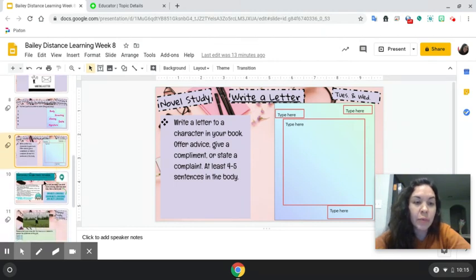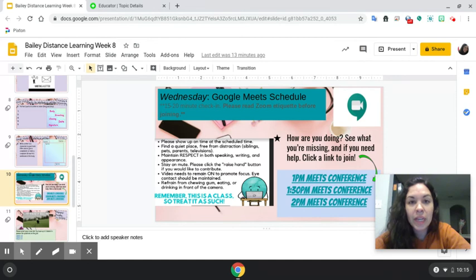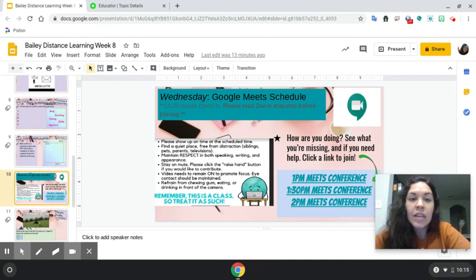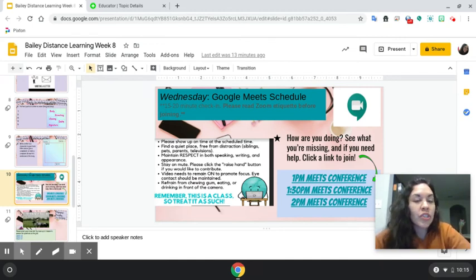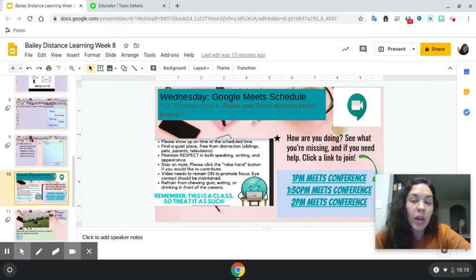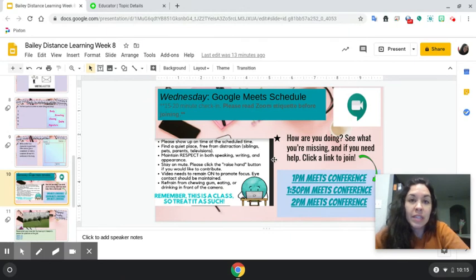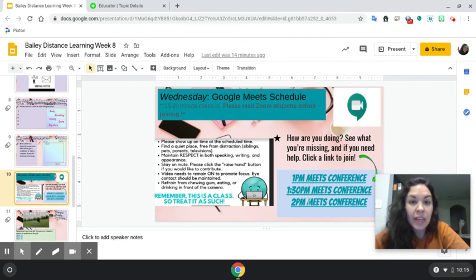The last slide I want to talk about in this video is slide number ten. We were having Zoom meetings but I've changed it to Google Meet. We will have 15 to 20 minutes — it's just to check in to see how you're doing, if there's any help you need, what's going on, and if you're missing anything. Come to this slide and click on whichever time you want to go to — either 1:30 or 2 o'clock.